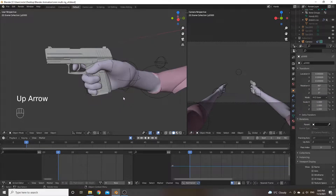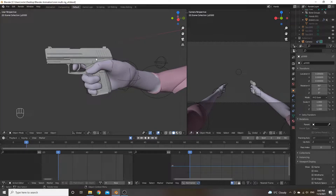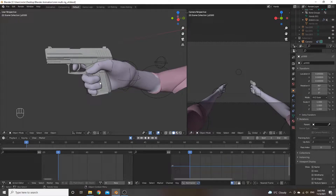All right, welcome back. This is part two. We're going to be figuring out how to separate parts of the gun, adding bones to move the stuff around, and then working with bone constraints.